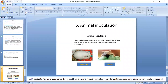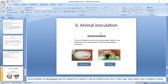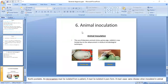Another method is animal inoculation. The pure culture obtained is inoculated into animals. These procedures are employed for research purposes and are no longer used for routine bacterial identification, but are still used for research.